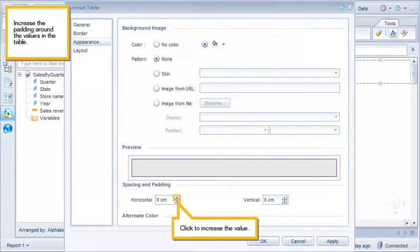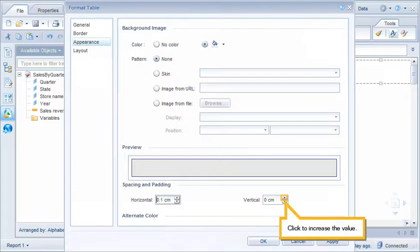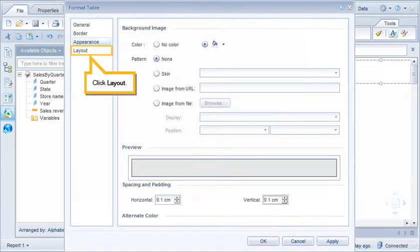Increase the padding around the values in the table. Click to increase the value. Click to increase the value. Click Layout.